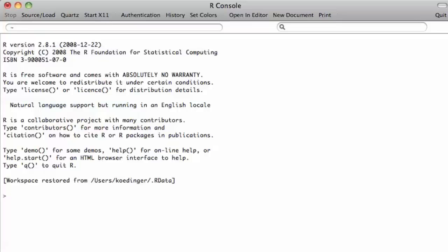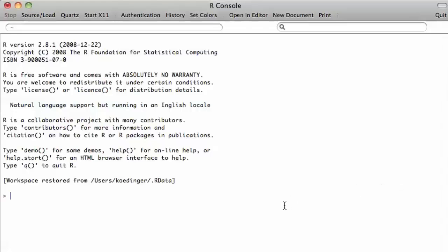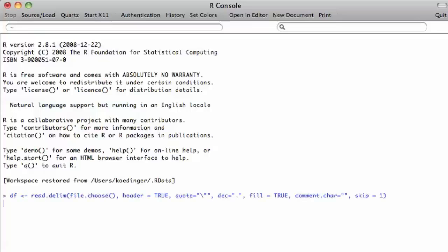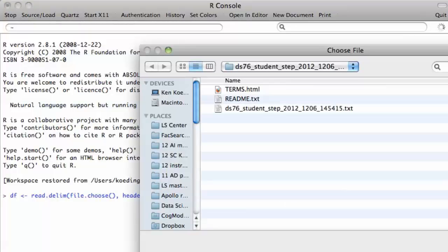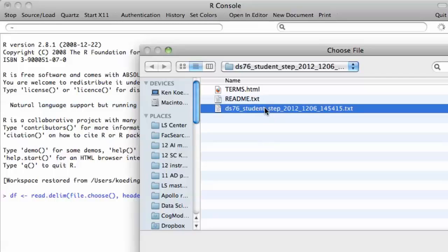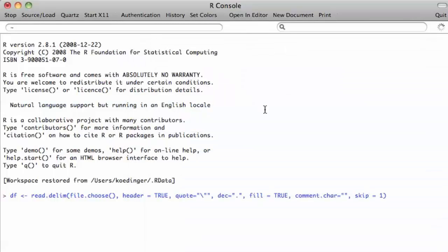To create one of those models, we first have to load a file that we've exported from DataShop. I'm going to call the data file df here and do this read command and choose this data set.